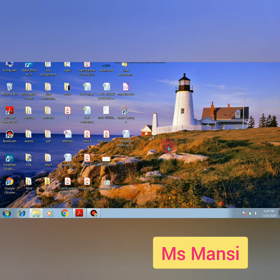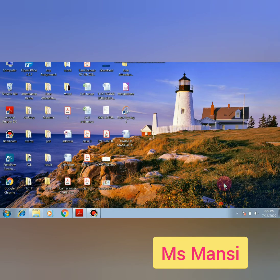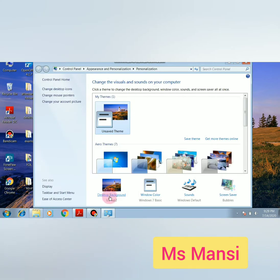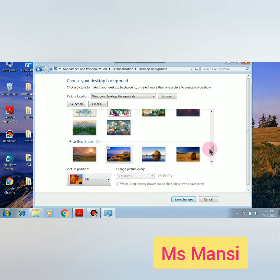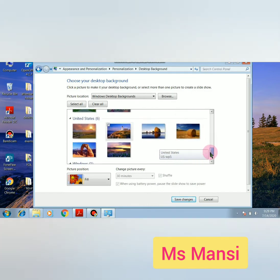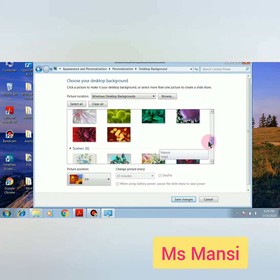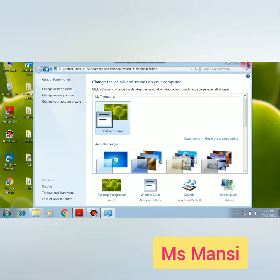To recap: right-click on a blank area of the desktop, then click on Personalize, then click on Desktop Background. So many backgrounds are available — you can choose any background. Then click on Save Changes.